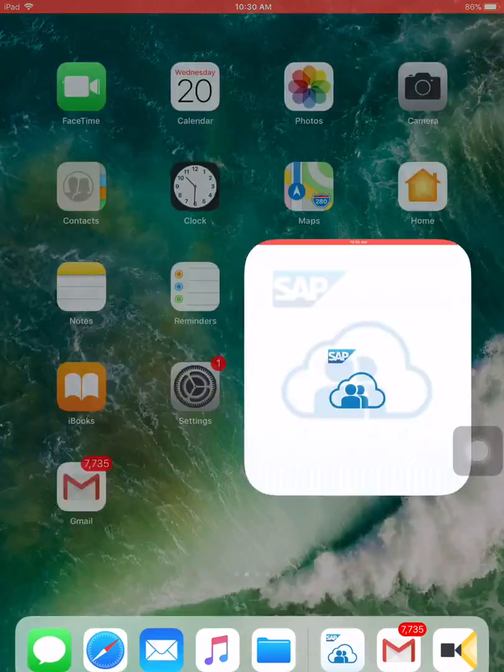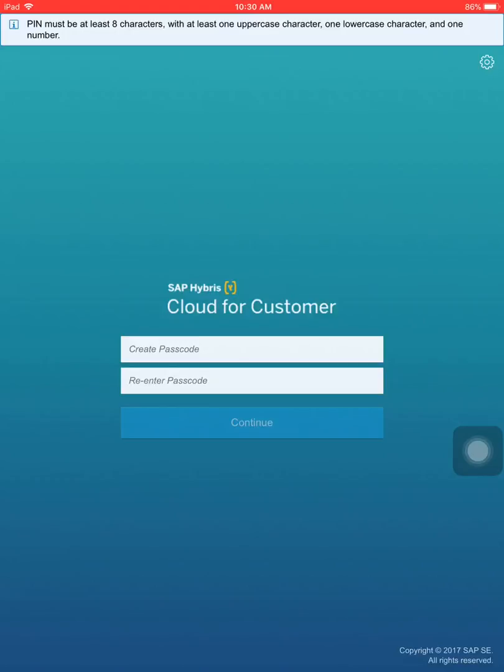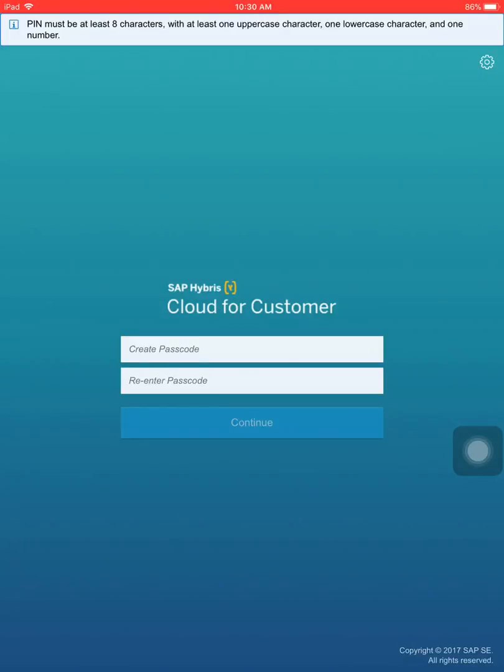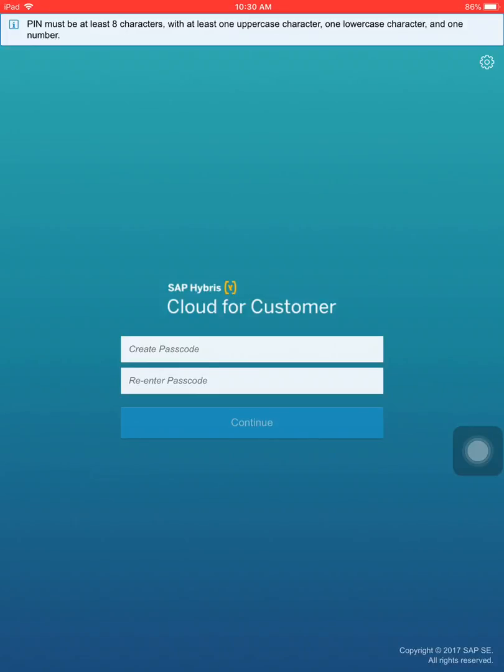Once you tap the C4C app, it will launch and initially you'll be presented with the creation of the passcode. Remember, don't be confused between your passcode and your password. The passcode is like a PIN code in your C4C app to protect the application so no one else can use it.